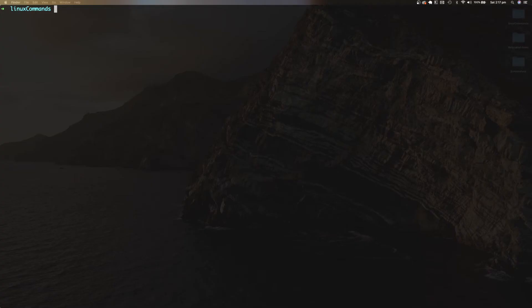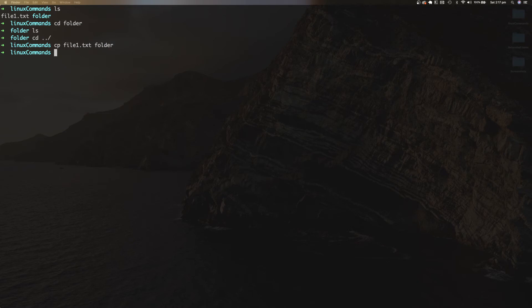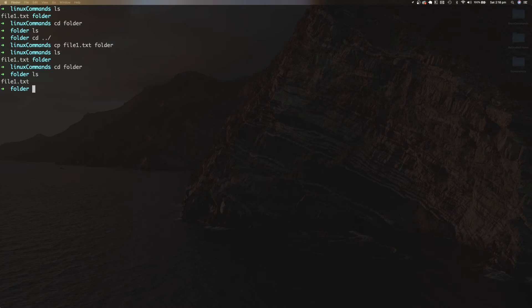CP stands for copy and is used to copy a file from one location to another. Within the Linux commands folder, I've created a file called file1.txt and an empty directory called folder. To copy file1.txt into folder, use the CP command by specifying the file to copy and the destination location. Doing an LS shows file1.txt still exists in the Linux commands folder, but CD-ing into folder and doing LS confirms that file1.txt has been copied there.